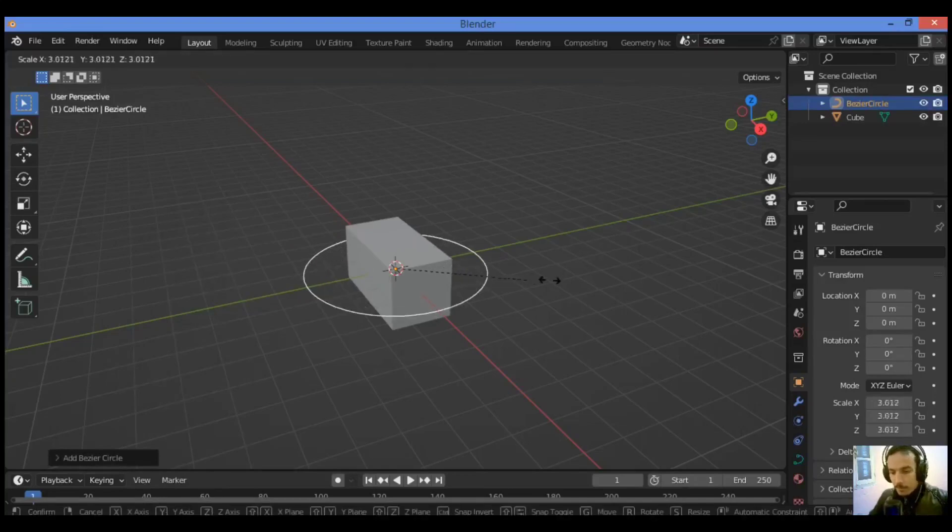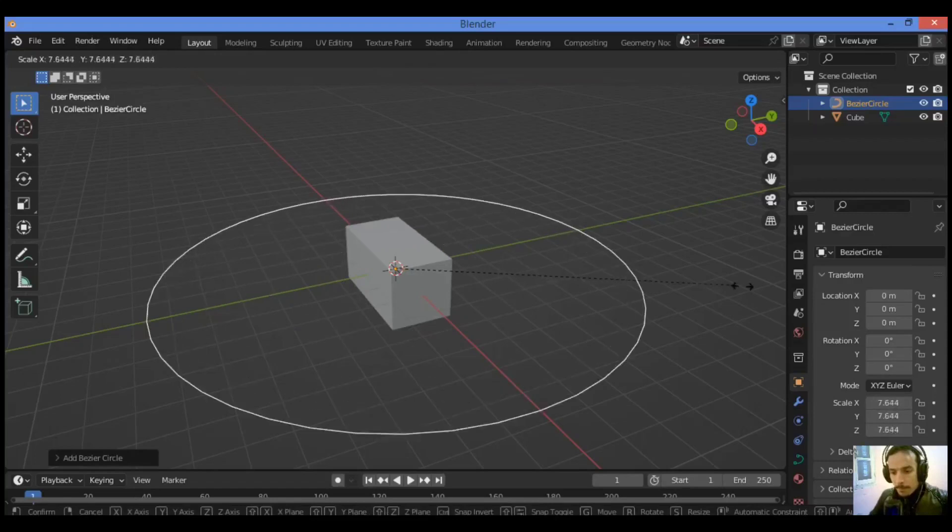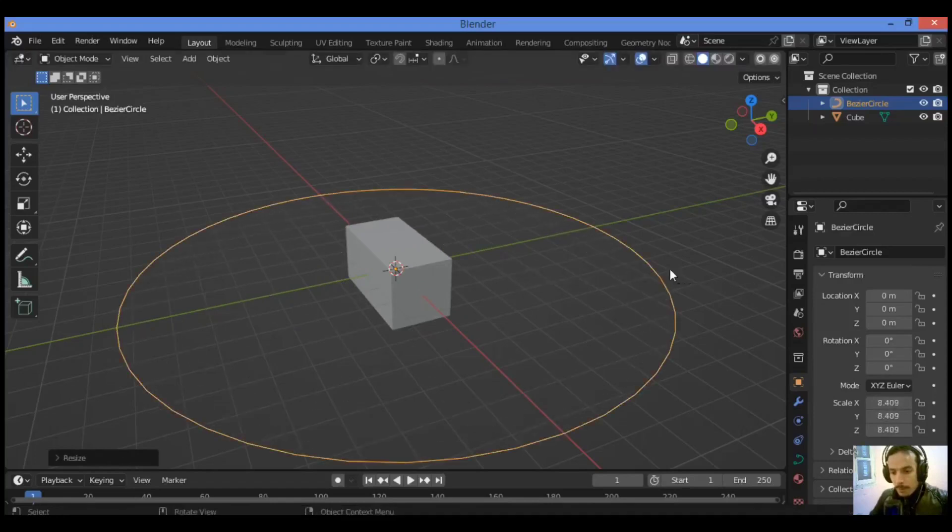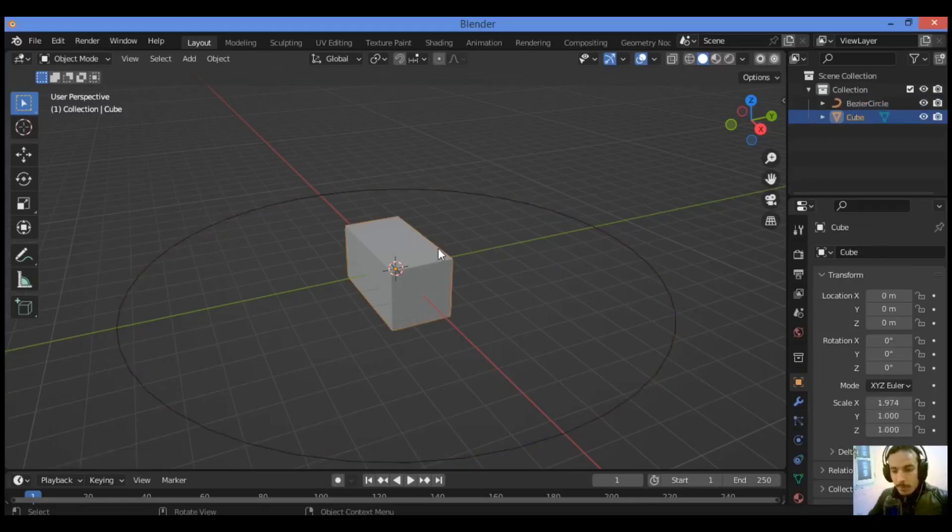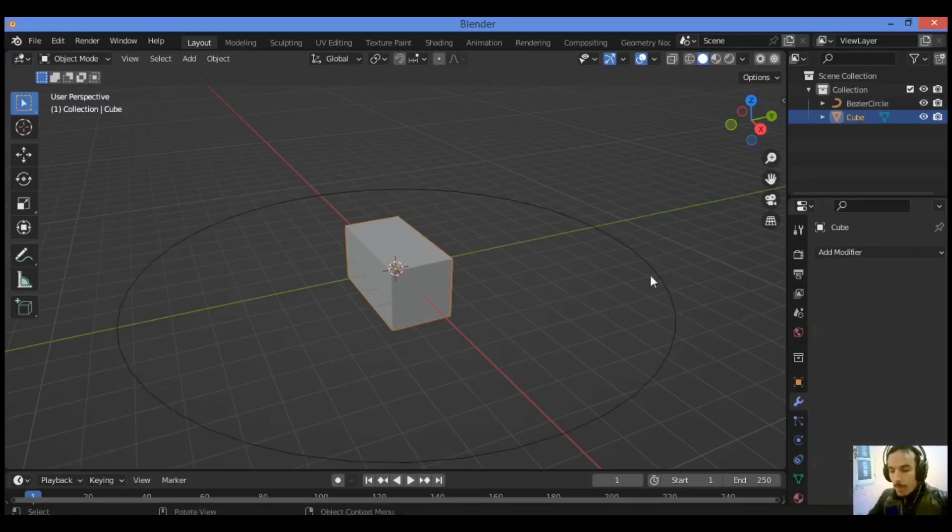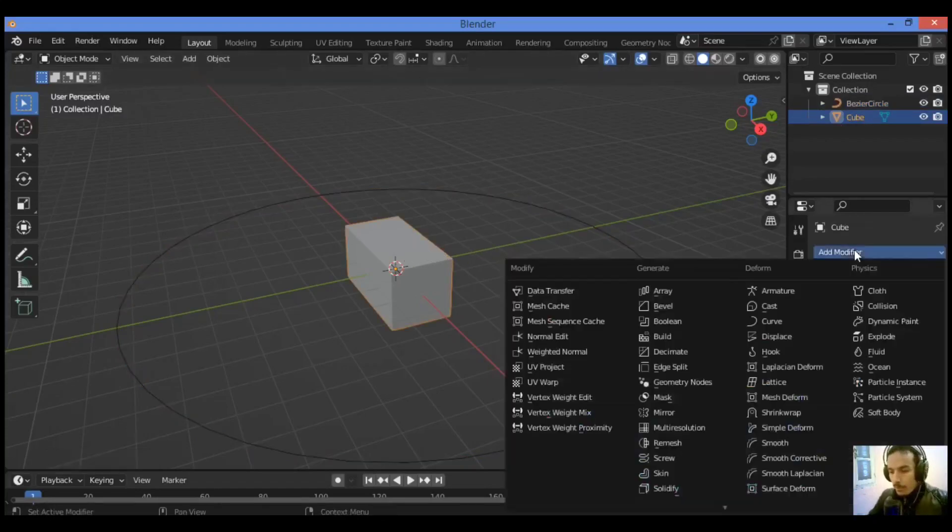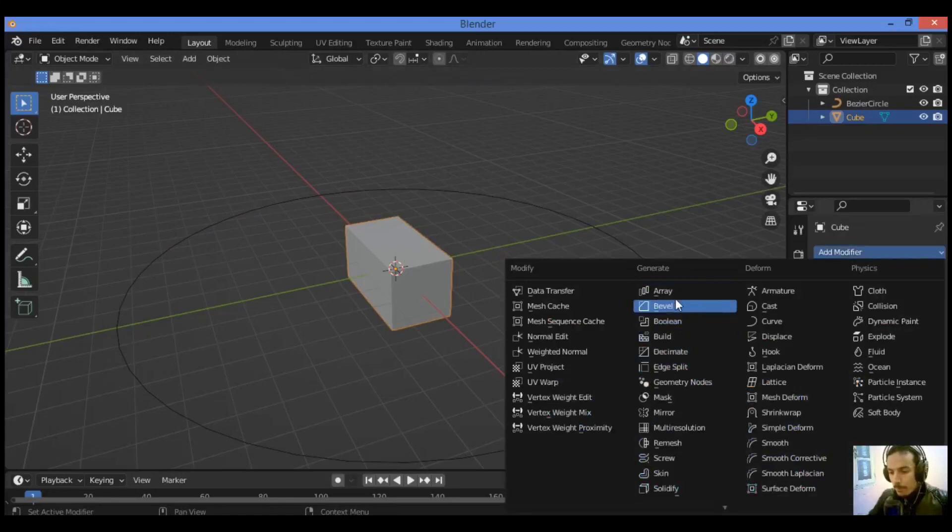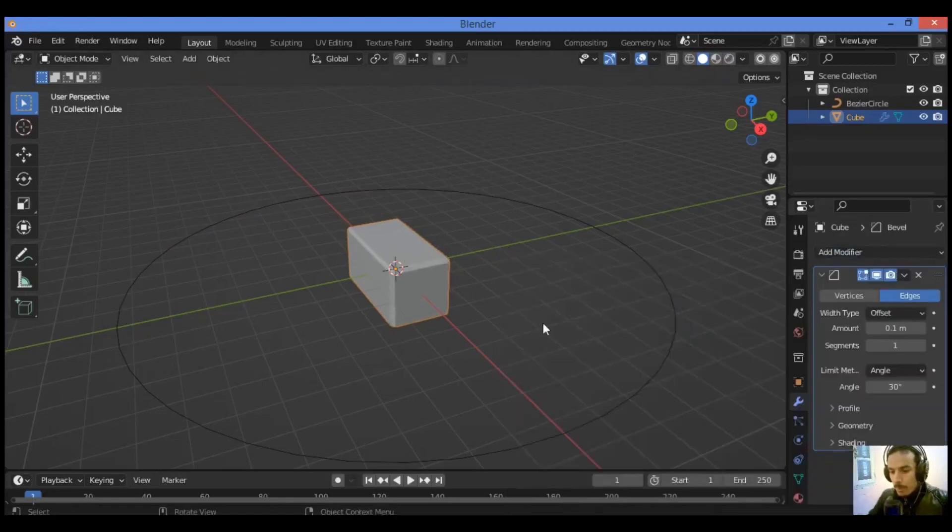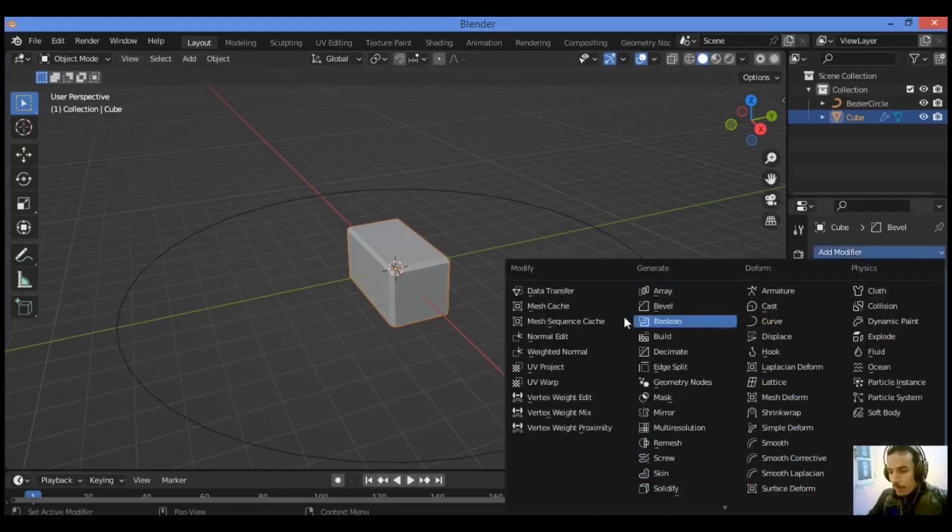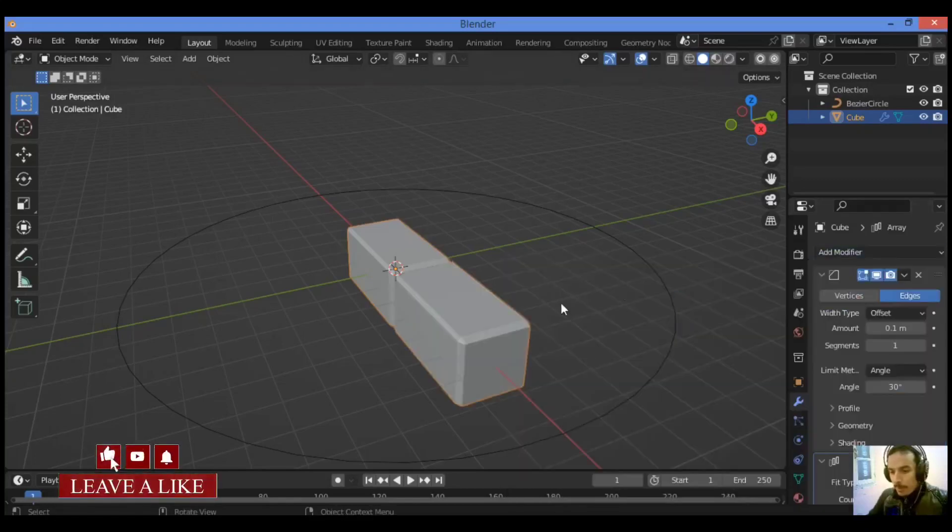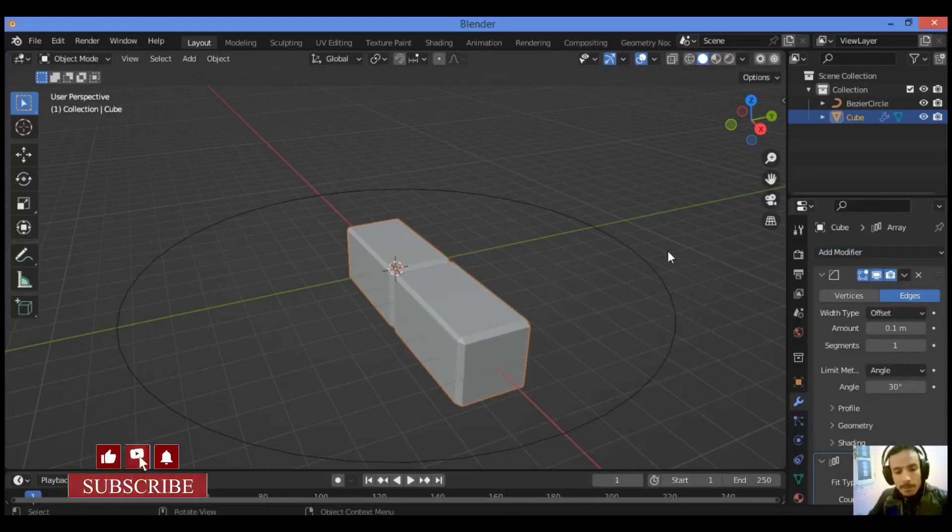Select the cube and add a bevel modifier. Let's add the bevel modifier, it's over here. Then an array modifier, let's add the array modifier like this.